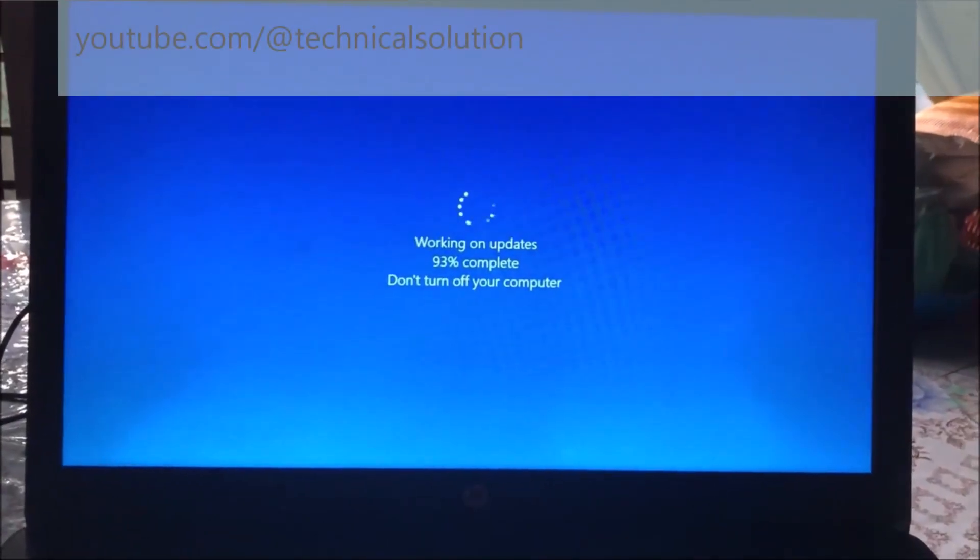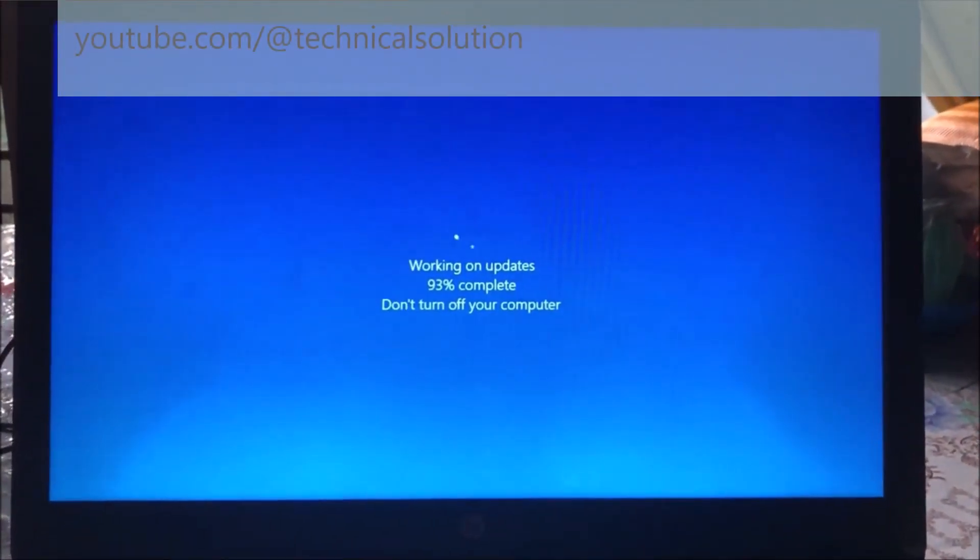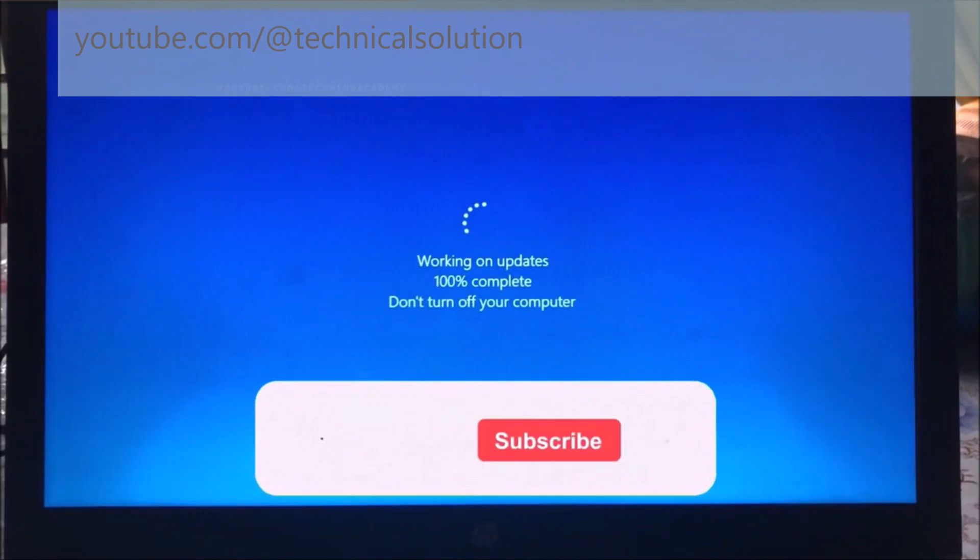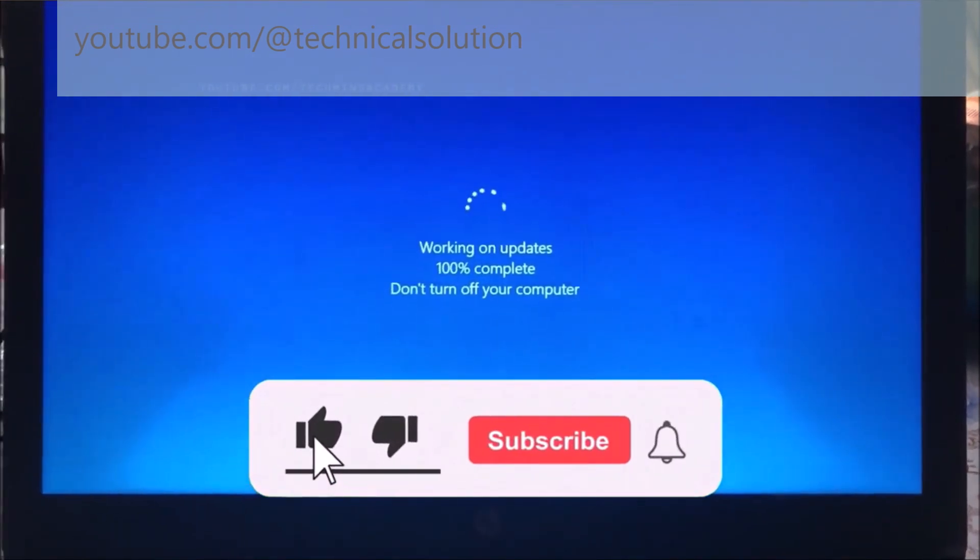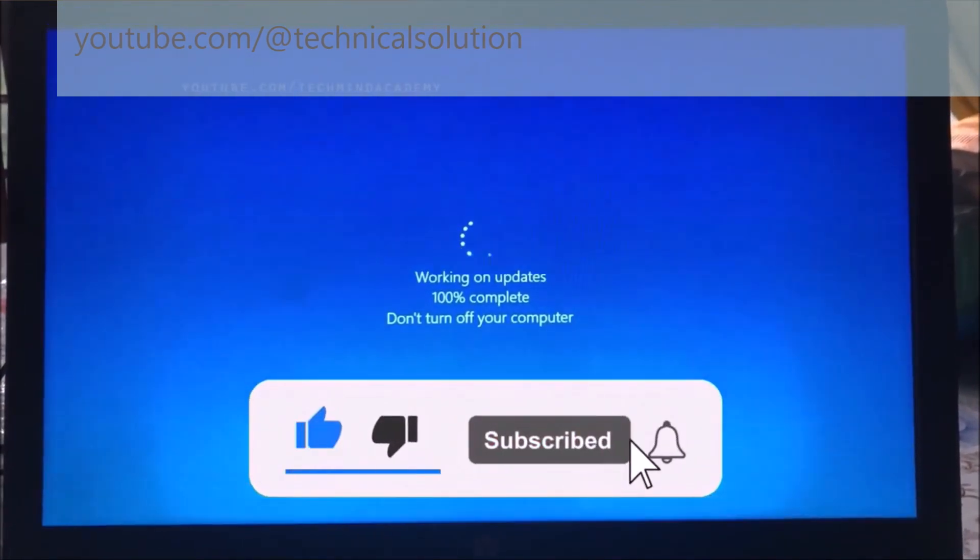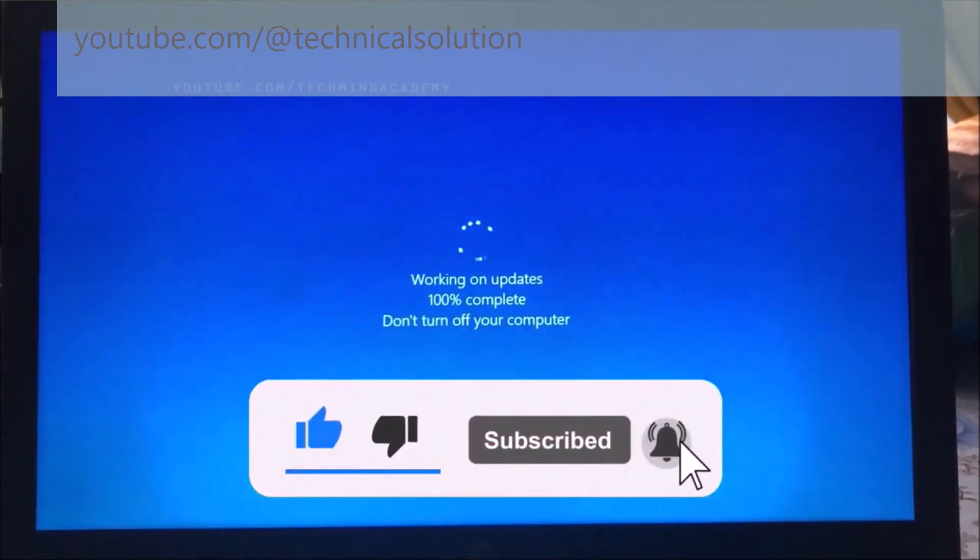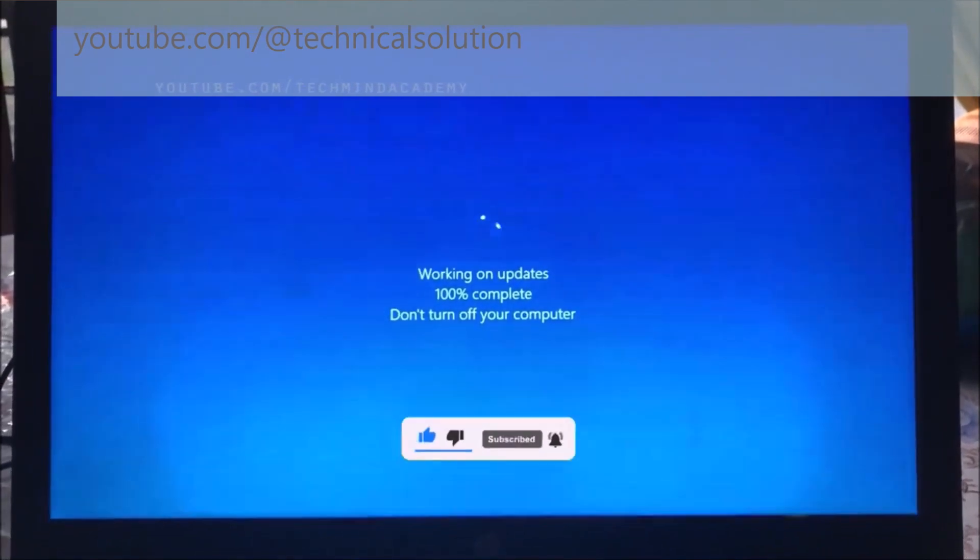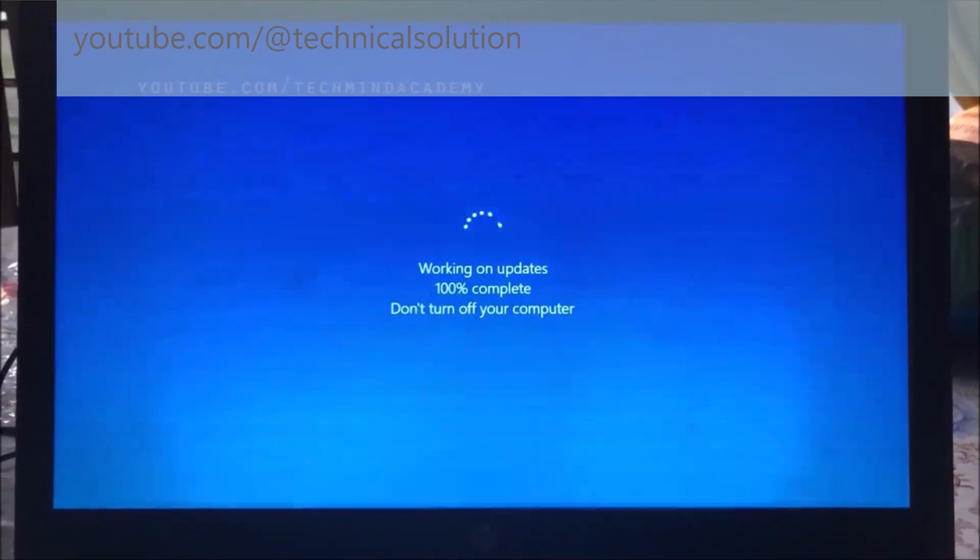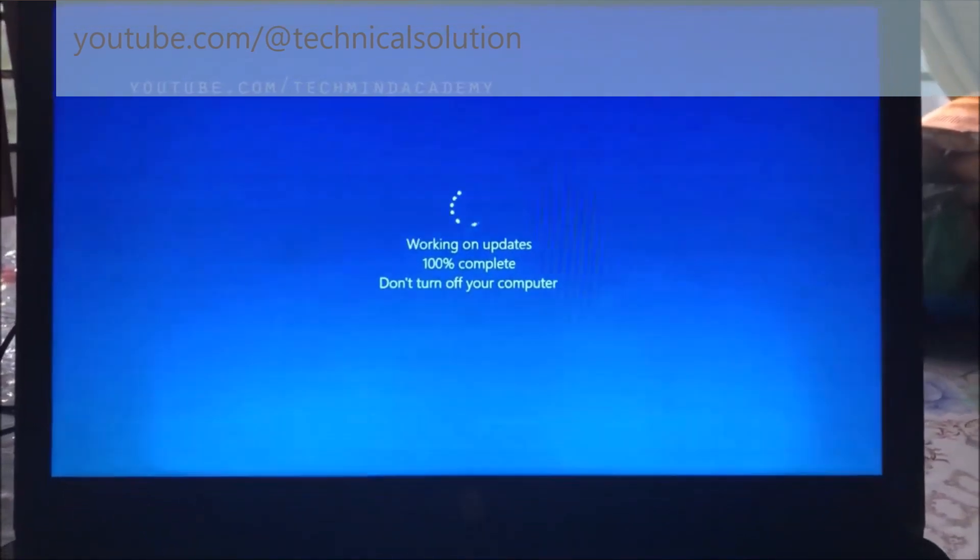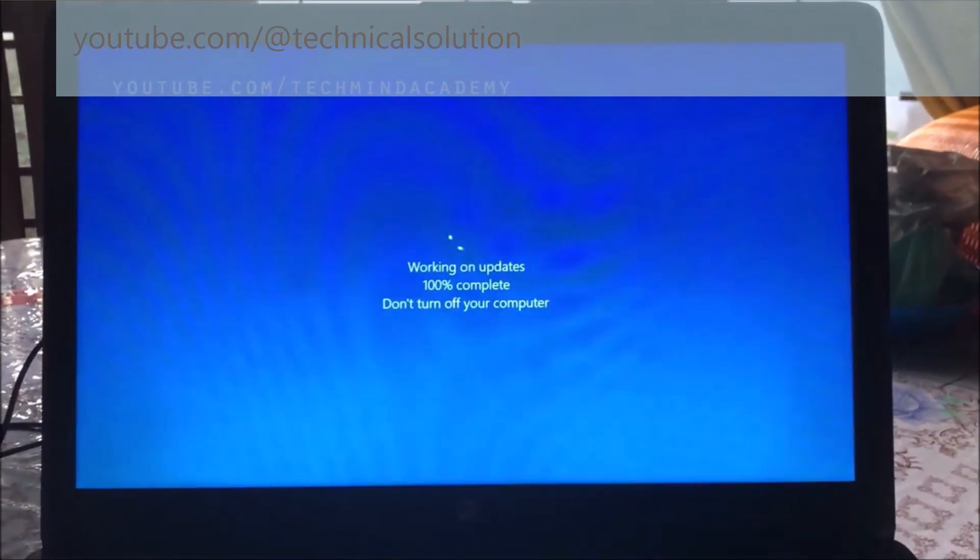Today I hope to give you a solution for the 'working on updates, don't turn off your computer' message. It means it will always be updating and sometimes it is very boring. Don't worry, I hope to stop this.